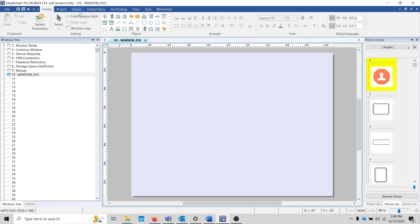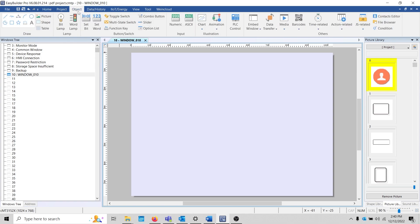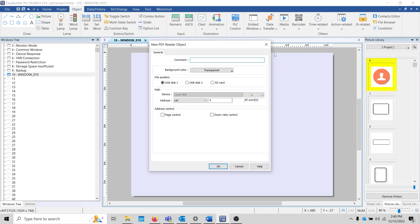To add this feature to your current project, select the object tab and within the media drop-down list select PDF reader. Configure the file position to provide a file path address. This address will hold the location of the file within the external device.